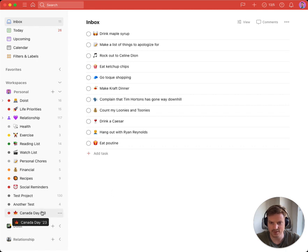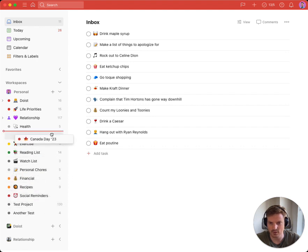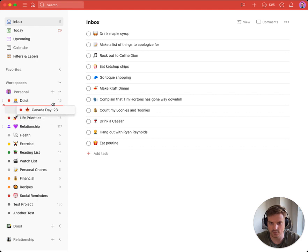I have this new project in my sidebar that I'll drag to the top of my project list. As you can see, there's a new indicator that makes it more clear as to where exactly a project will be placed.